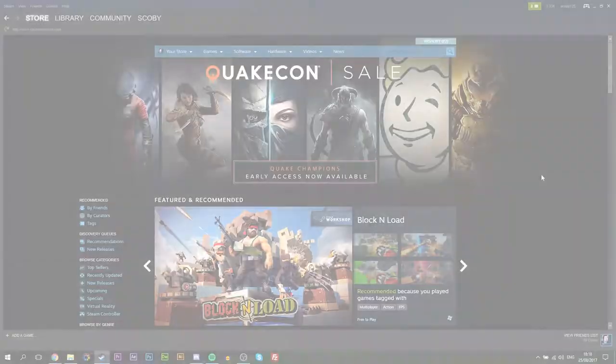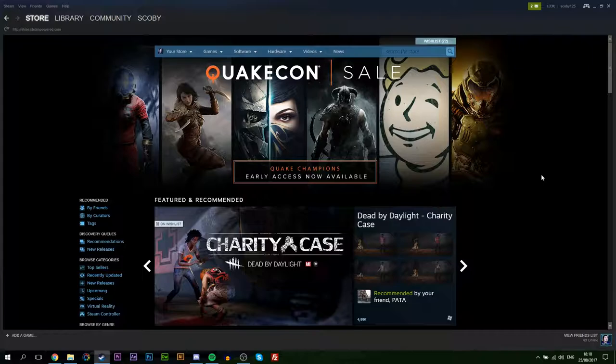Hey guys, my name is Scobieta. I'm going to be showing you how to create a brand new Steam URL. This is in case a bunch of people are sending you bad offers or you're just getting a bunch of spam offers.